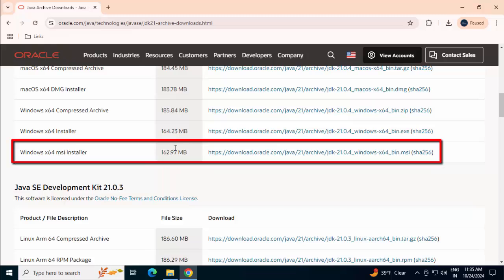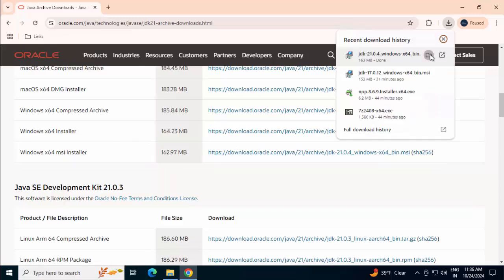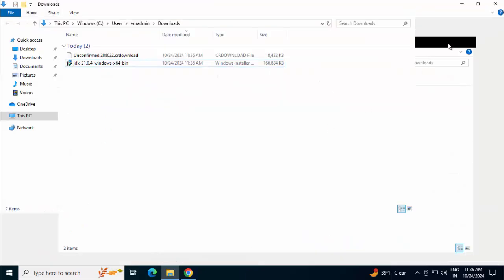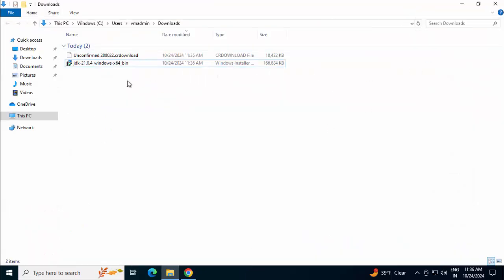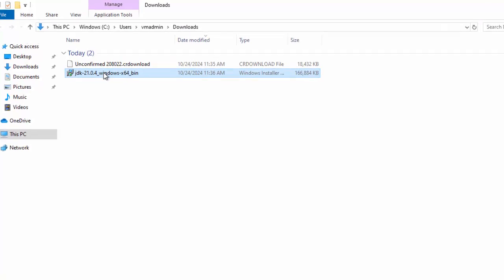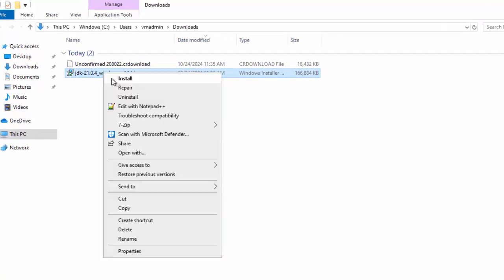I'm selecting this MSI installer. Clicking on the link. Download is completed. I'm going to this folder, maximizing this. Now, this is the JDK 21 installer. Right click on this. Click on Install.